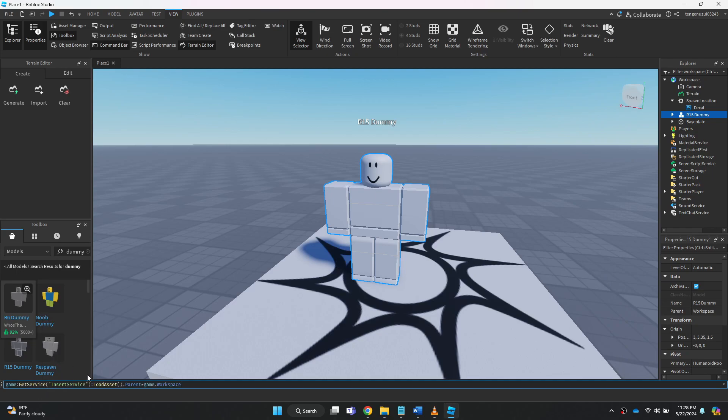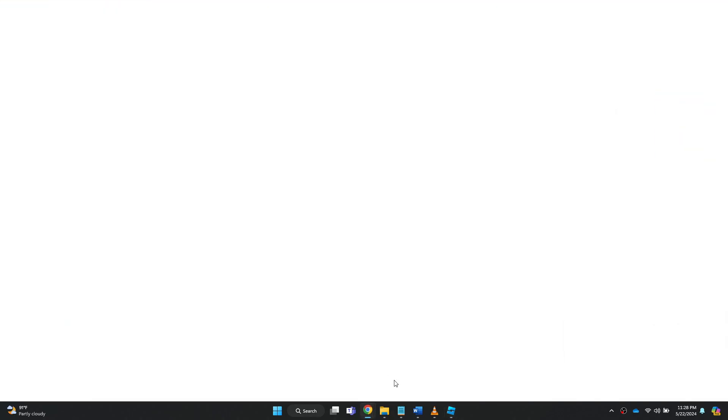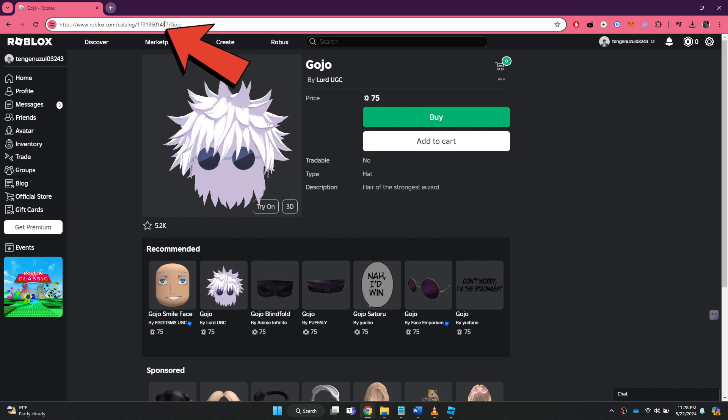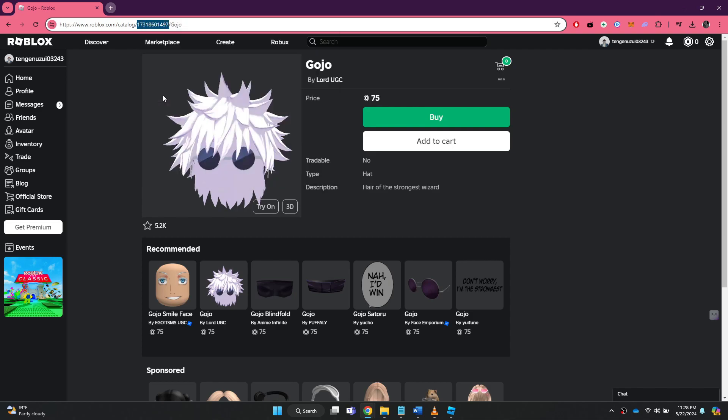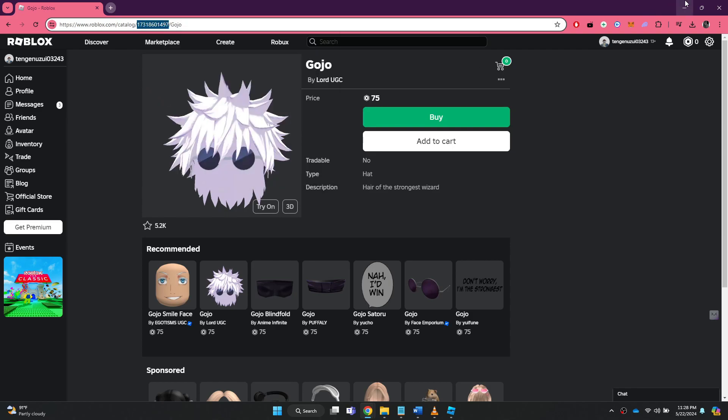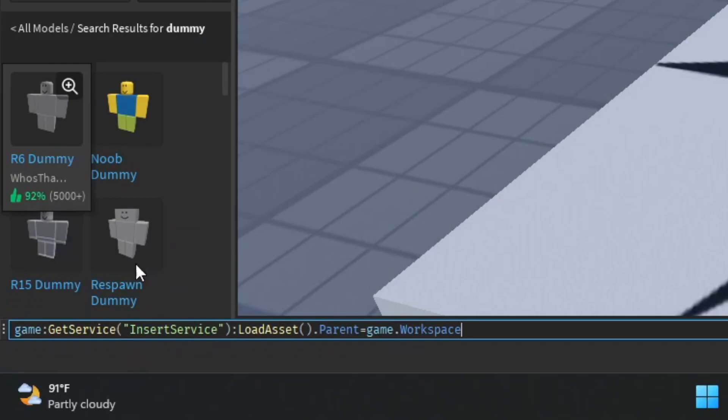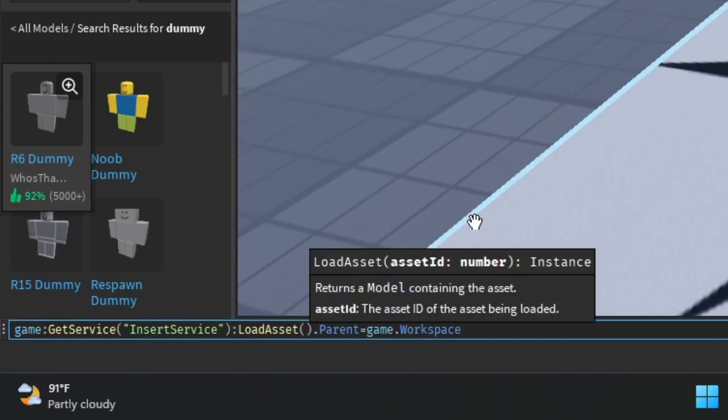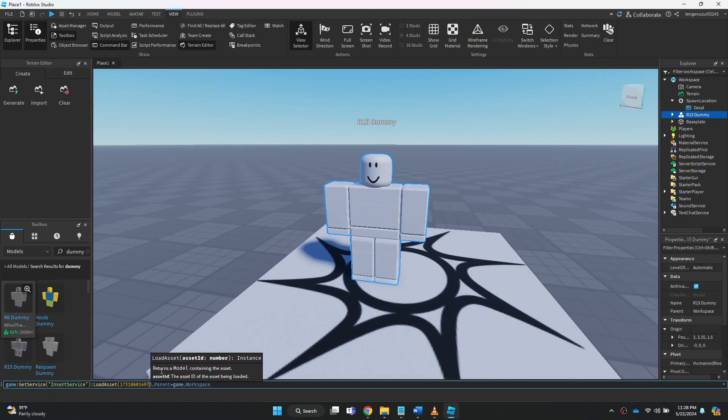After that, open a preferred browser and search for Roblox accessories. Simply find a good one and open it up. Once you are on this page, click on the URL bar at the top and copy its ID. Now paste it inside the command, just like I am doing and press the enter key.